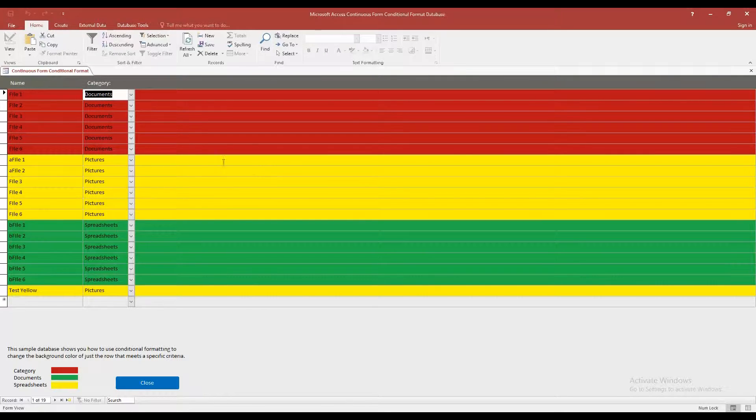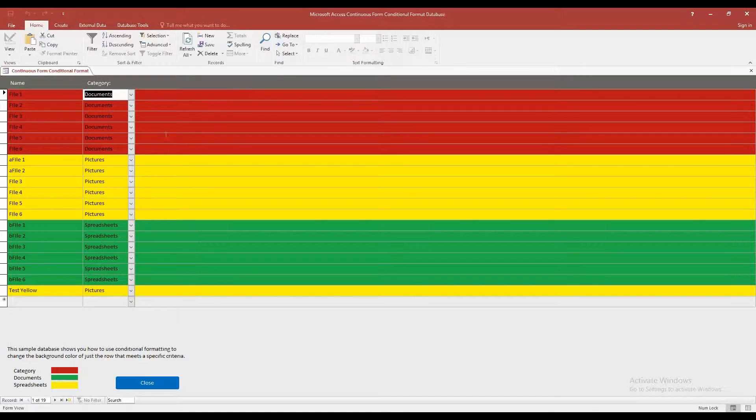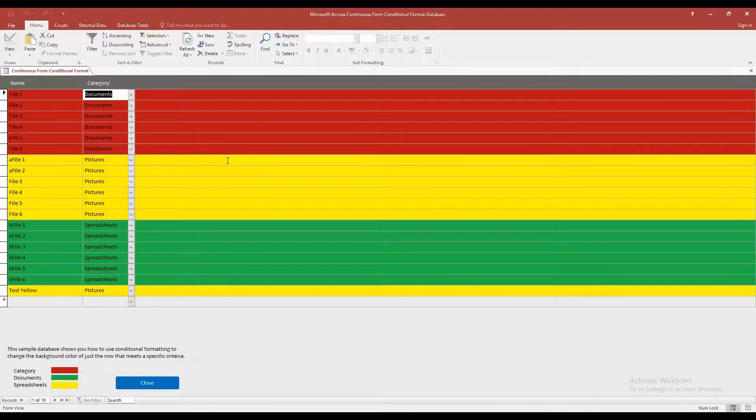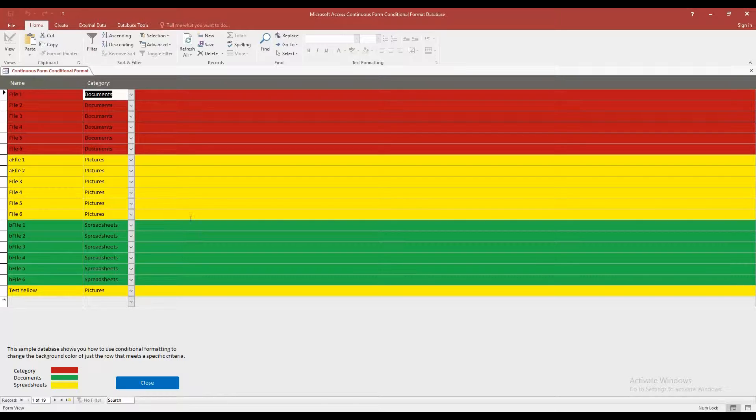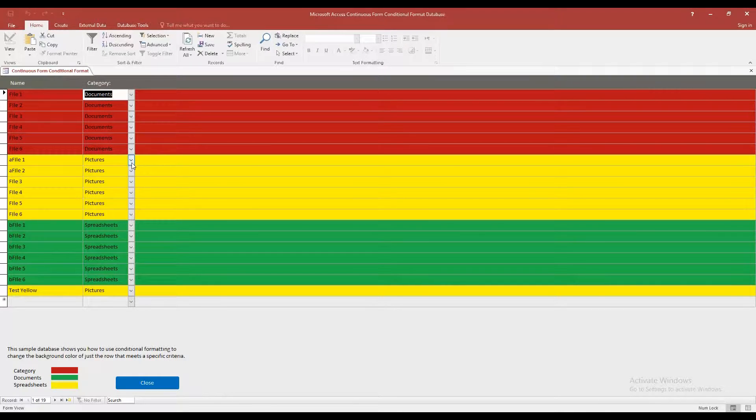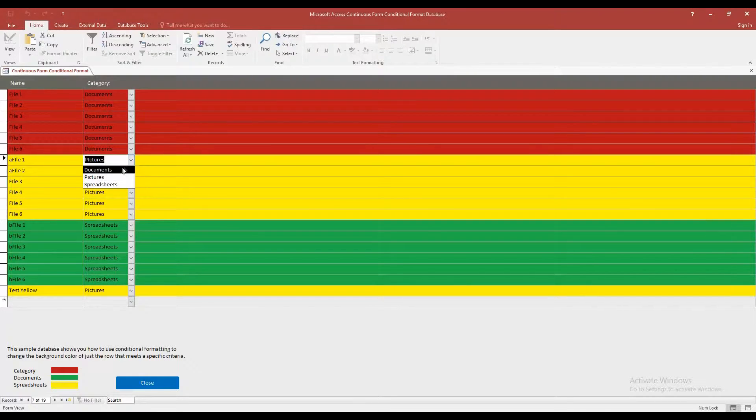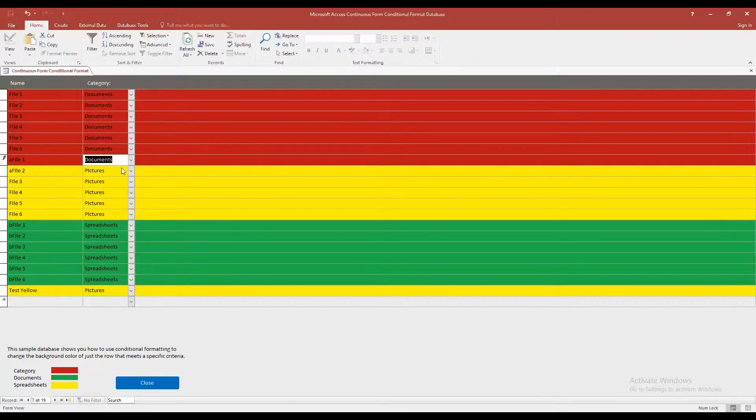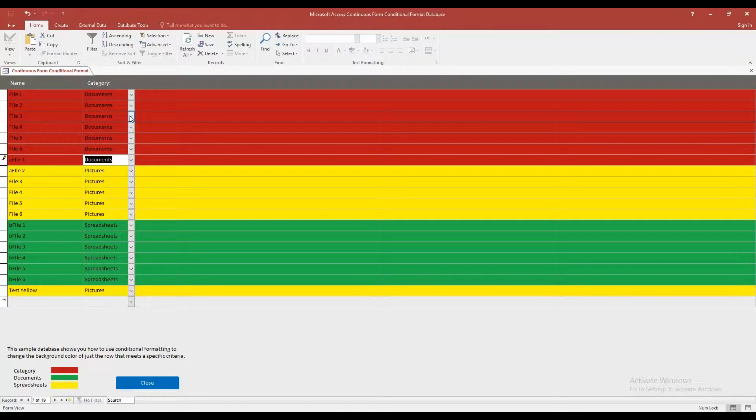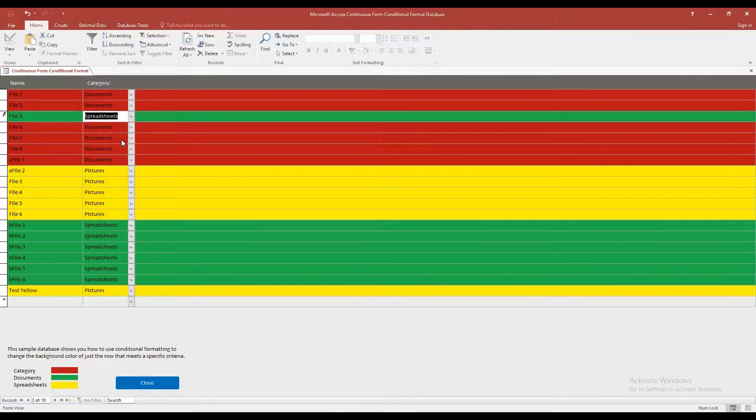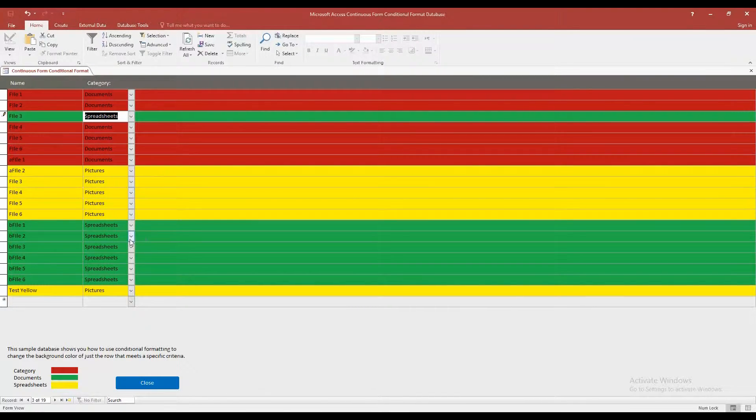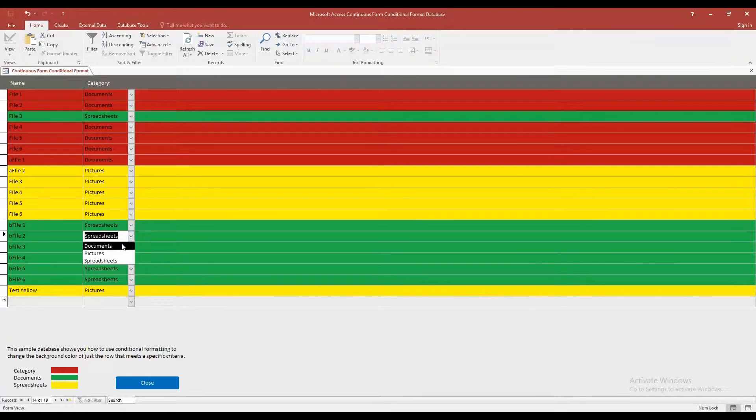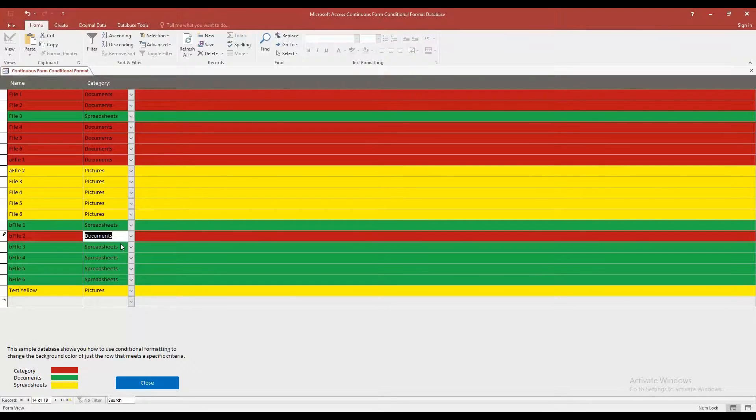So as you can see here, we have documents associated with red. We have pictures associated with yellow. And we have spreadsheets associated with green. And you can change any of these. So let's say I want to change pictures to documents. Look at that, it changes it to red. If I want to change documents to spreadsheet, it changes it to green. If I want to change this spreadsheet to documents, it changes it to red, and so on.